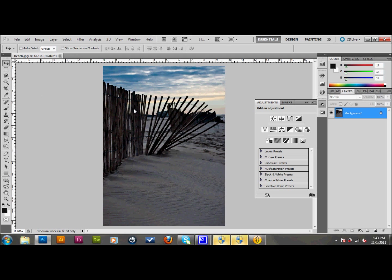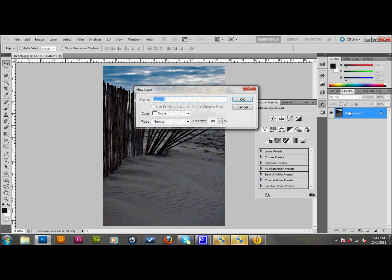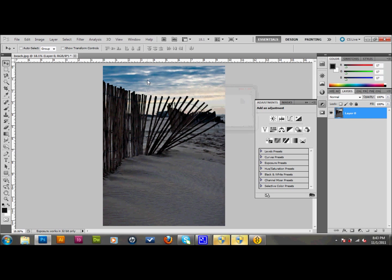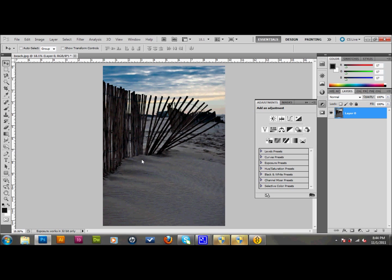So what I'm going to do is I'm going to go ahead and unlock the background. I'll just double click on the background layer and click OK. Then I'm going to make a selection of the areas that I want to work with. I'm going to simply work with the sky and the beach area. Those are the two areas that I'm going to work with in this image. You can certainly work with other areas as well, maybe the fence, but this is what I'm going to do just to show you how this works.